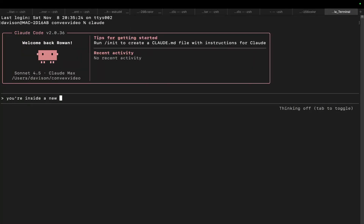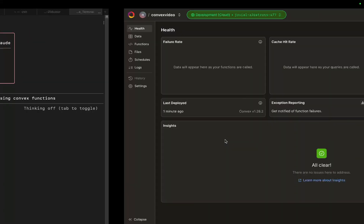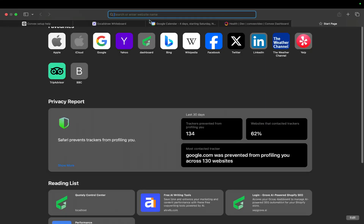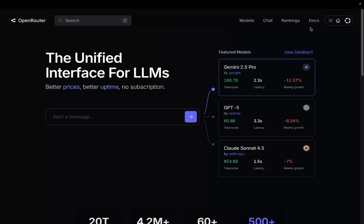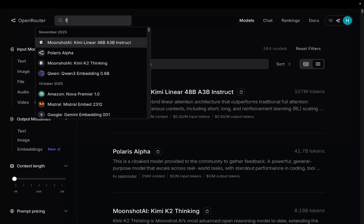I'll open a new terminal tab and write a Claude prompt: 'You're inside a new Convex project. Please make me a simple image editing app that has AI integration using Convex functions.' Then I'm going to grab some OpenRouter stuff to keep it simple and easy — let's use Gemini Flash.